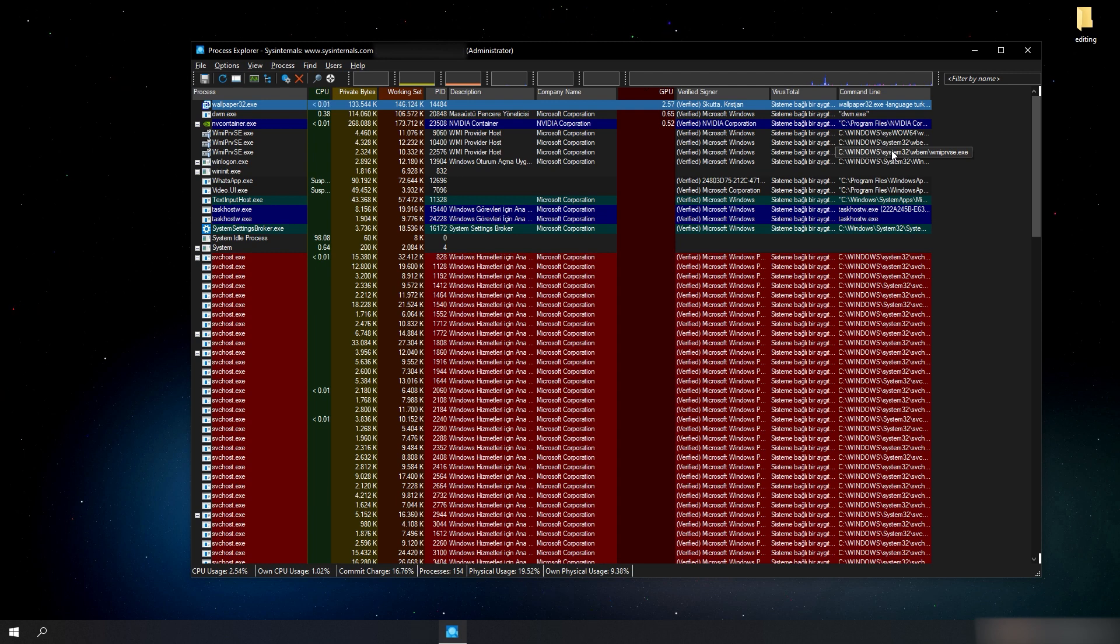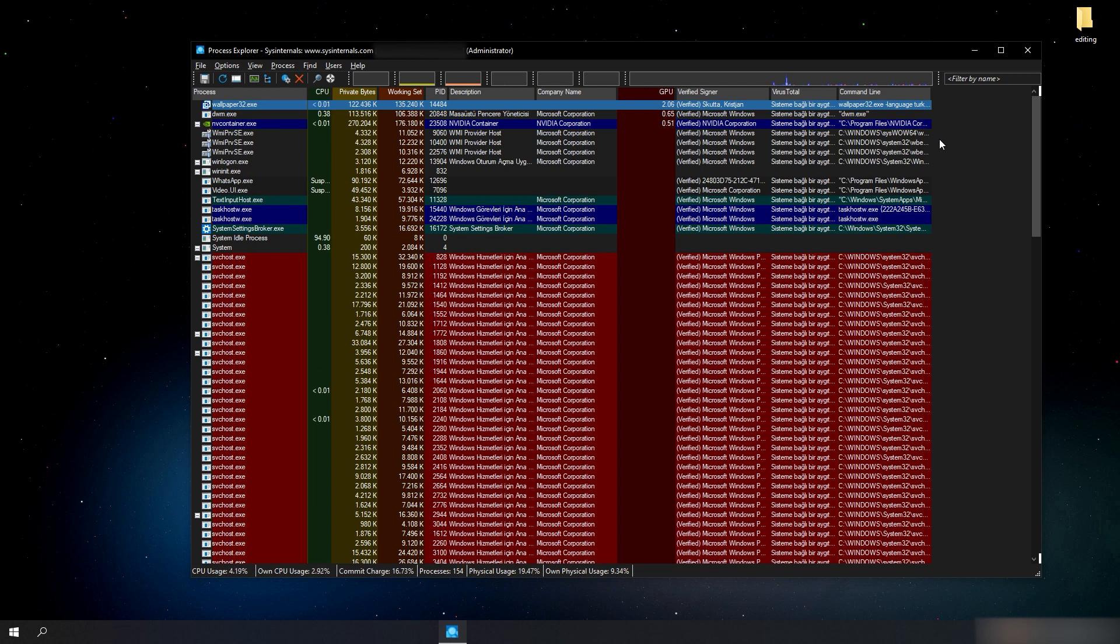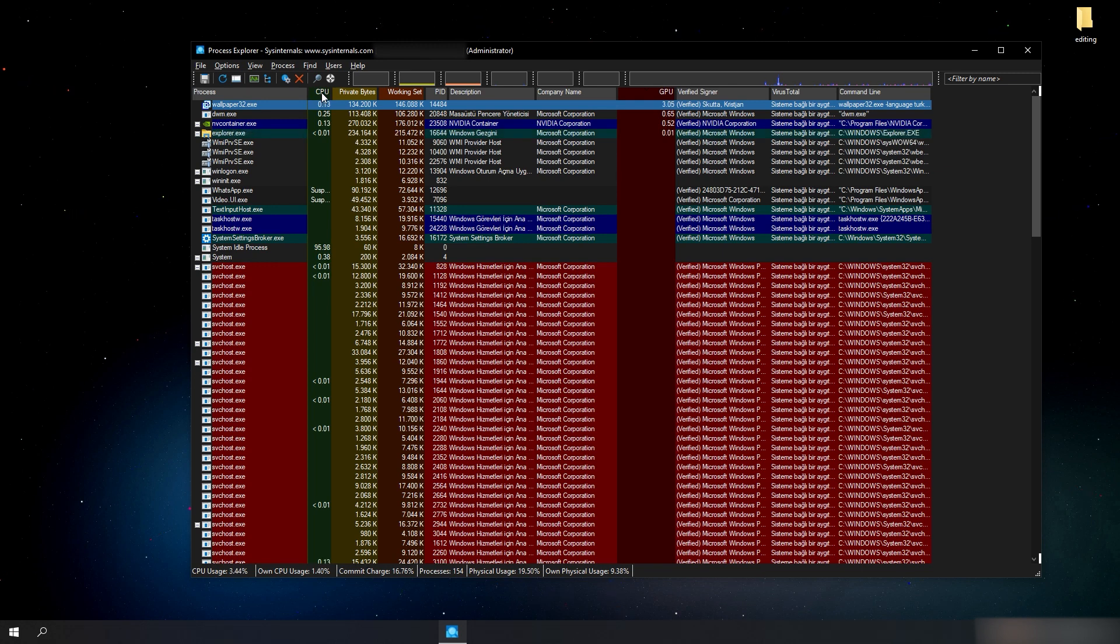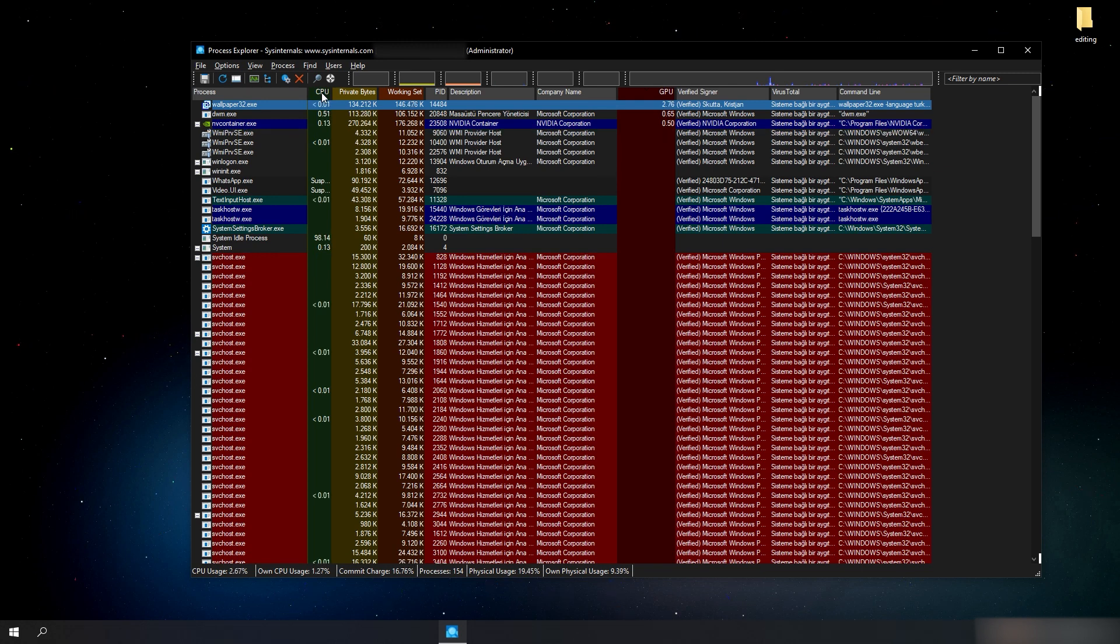If there was a virus, we would have found a suspicious process after following the steps I mentioned. For example, an unidentified process that uses unnecessary amounts of our CPU or GPU.